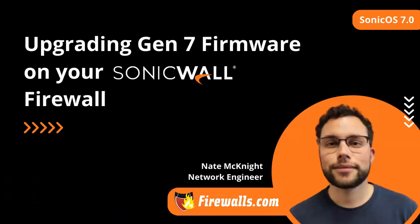Welcome to Firewalls.com video series on SonicWall Gen 7. My name is Nate with Pro Services at Firewalls.com, and in this video I'm going to show you how to upgrade your firmware and we'll talk about what firmware is the latest and greatest.